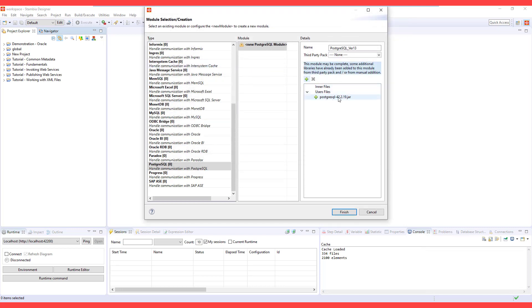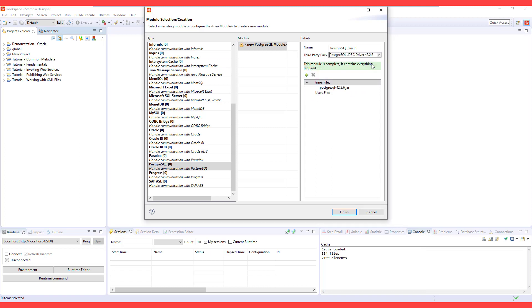You can add a driver you have or use the third-party package driver based on your requirement.